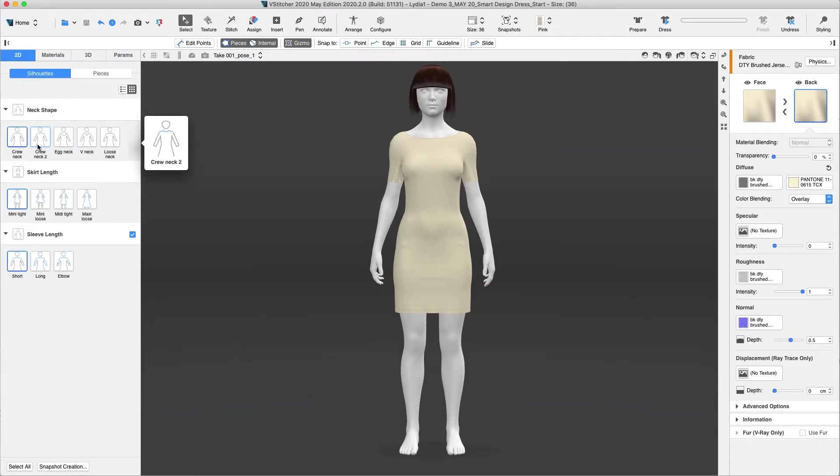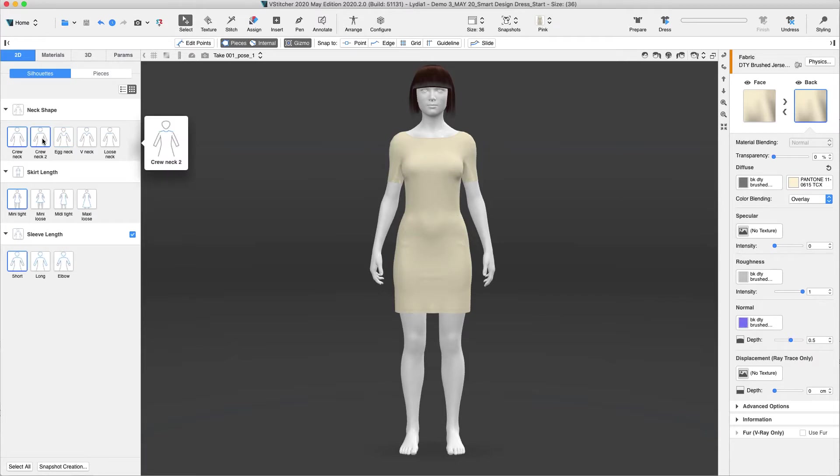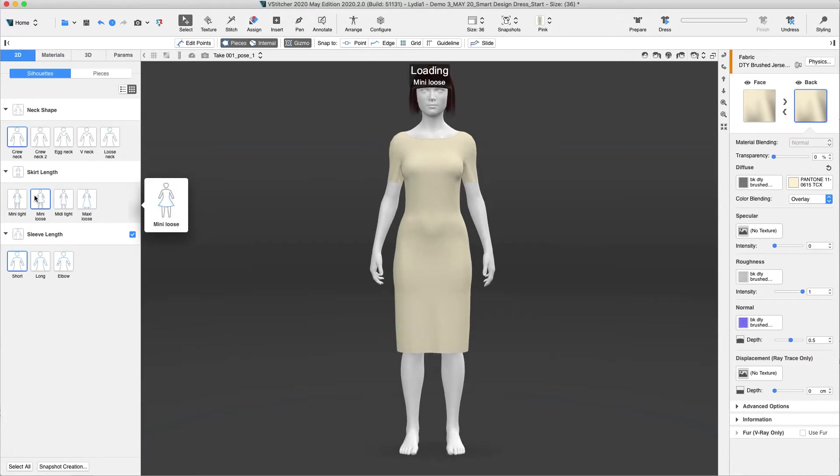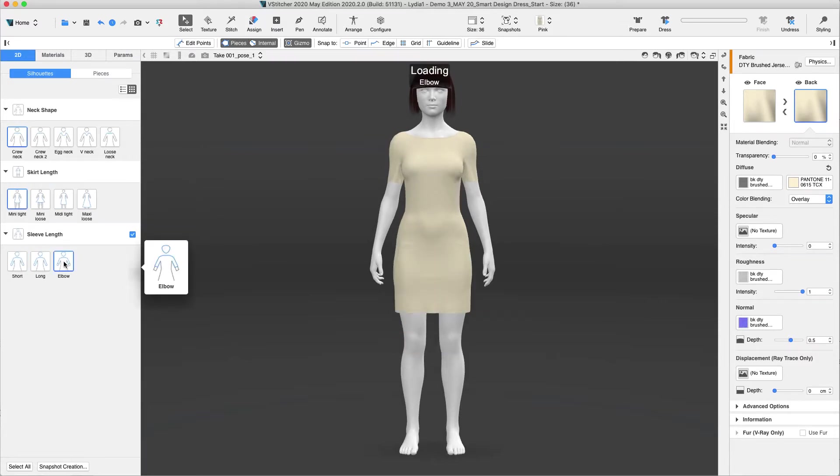For example, you can toggle between all the basic dress blocks which combine into one Smart Design template. Now we can view the different silhouettes and toggle back and forth with all the options for the collars, the skirt shape, and sleeve length.